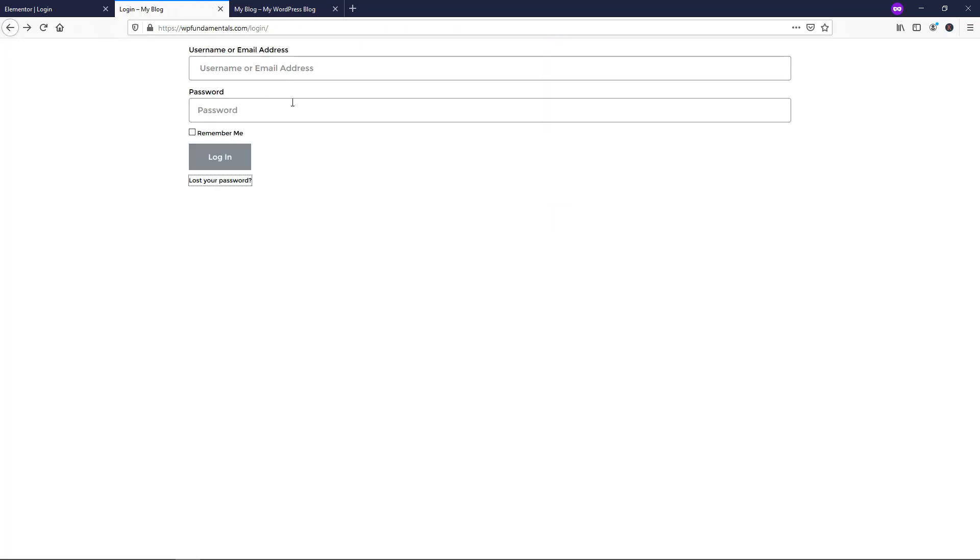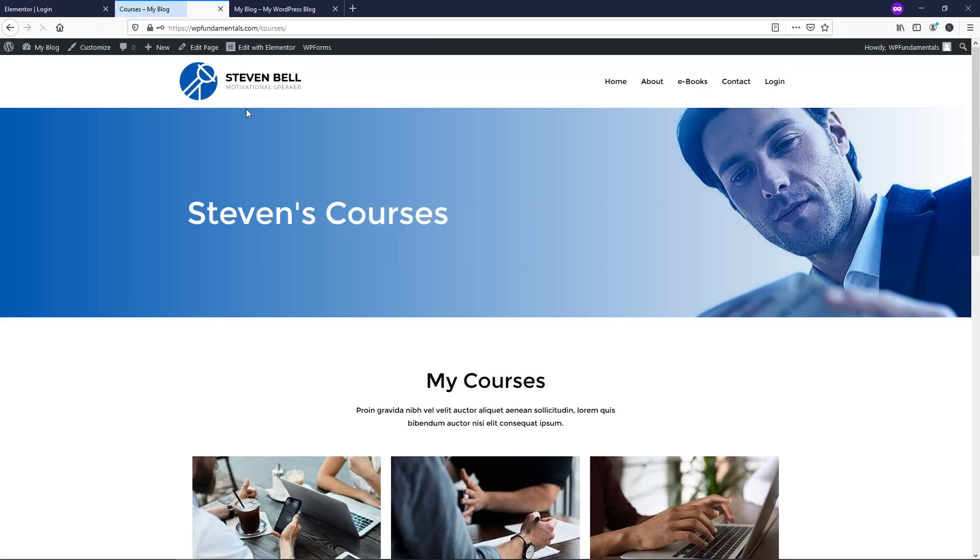If we go back here, we can just log right back in. So let's just go WP fundamentals as my username and I'll put my password as well and I'll just log in. So now when we log in, you see it takes us right over the courses page instead of the login page. So it redirects us over to where it says Stephen's courses in this case.